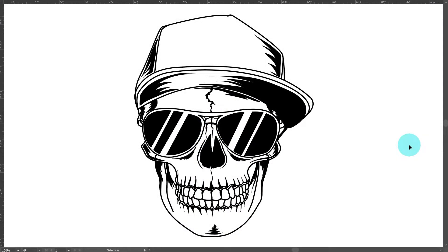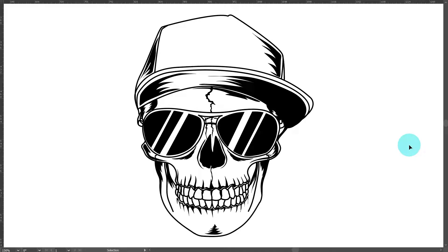Hello Peeps, so here we have a cool looking Mr. Skull and we want to make him look as good as he looks on white at the moment but on black.